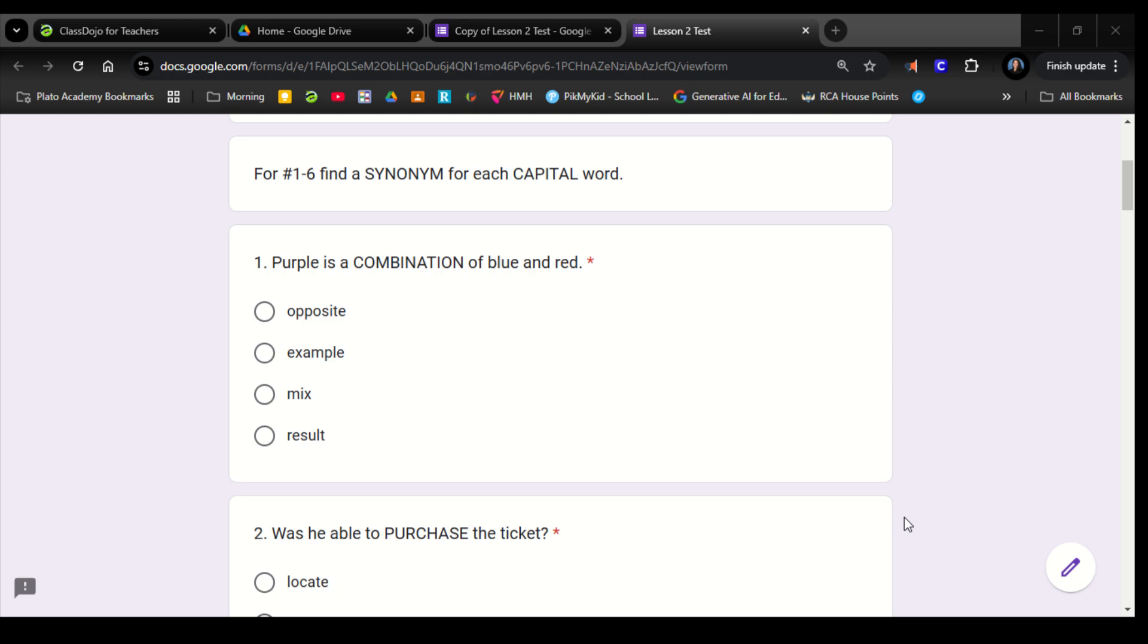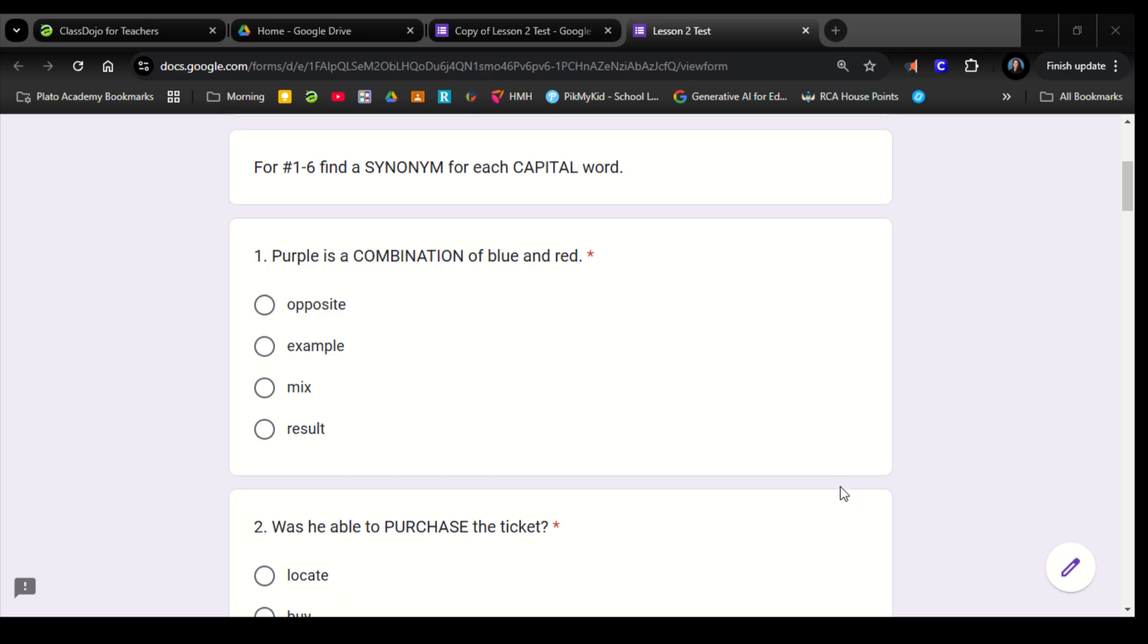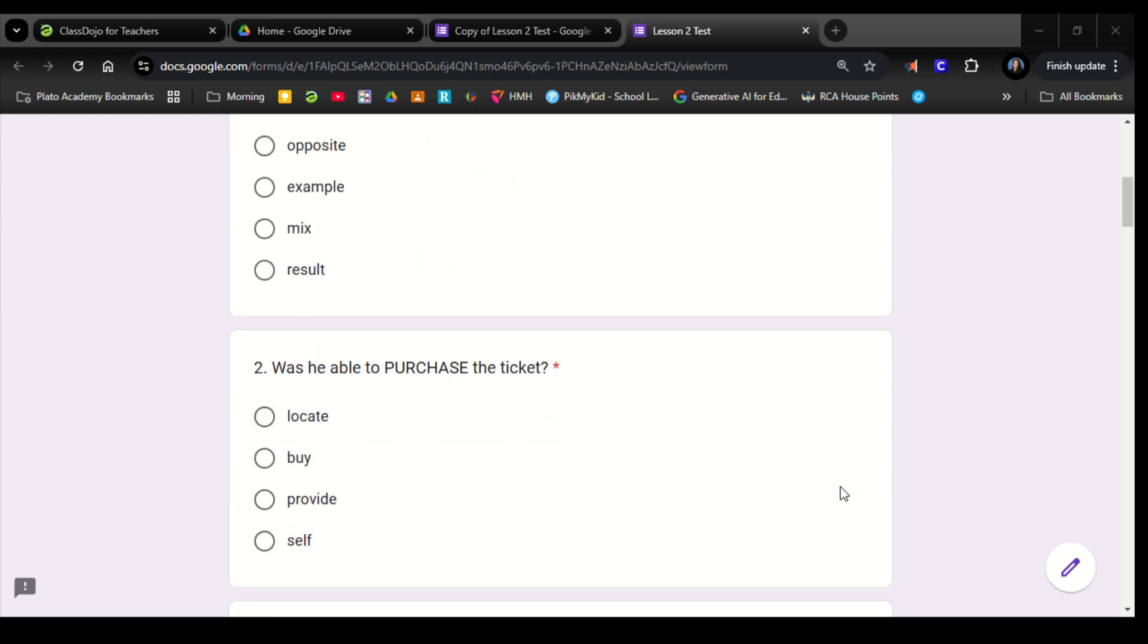Number 1. Purple is a combination of blue and red. Opposite, example, mix, result. Number 2. Was he able to purchase the ticket? Locate, buy, provide, sell.